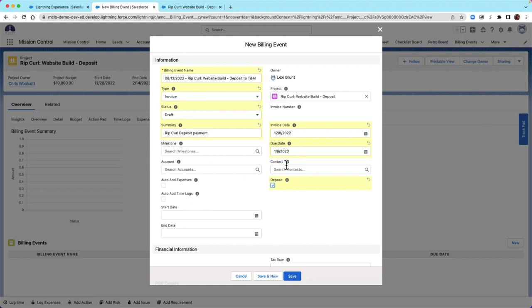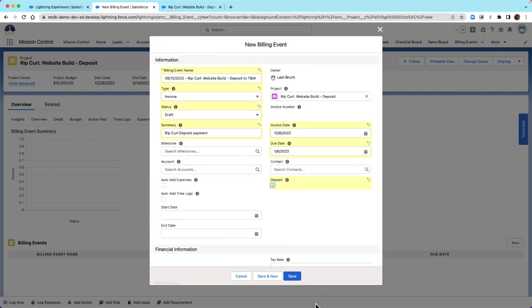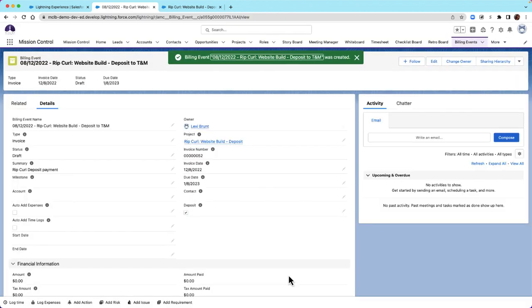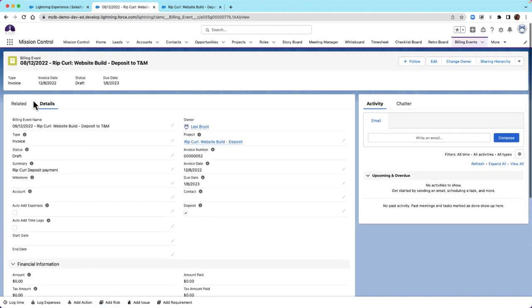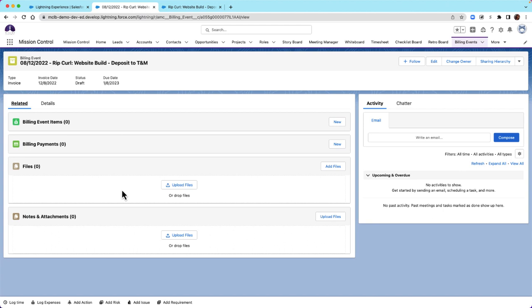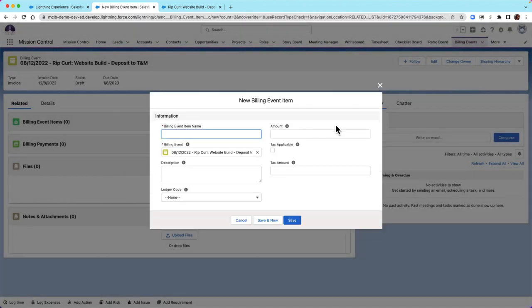The account and contact information will be pulled over from our project record. So that will be all of the information needed on our billing event. Once created, the deposit won't have any amount populated yet because we need to go in and add our billing event item for the fixed amount. You can have as many deposits on your project as required before the periodic T&M; however, each deposit billing event can only have one billing event item for the fixed amount.